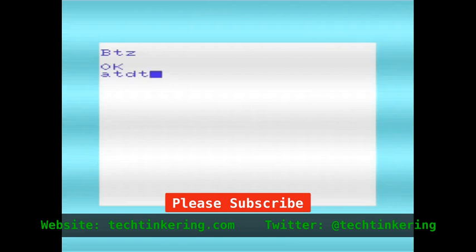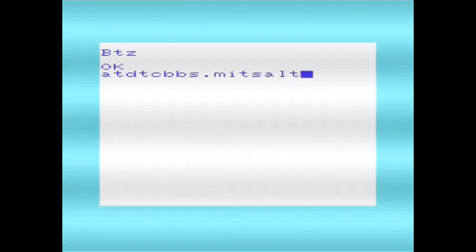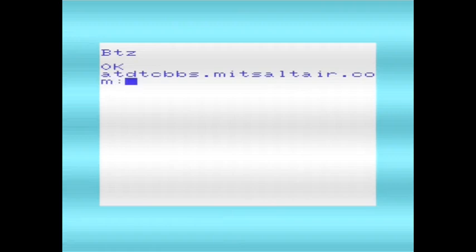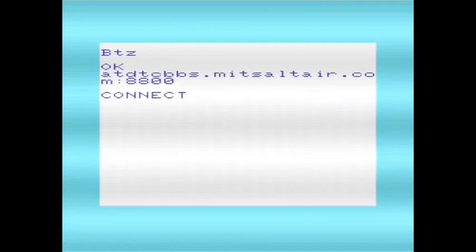We'll use ATDT, so we're talking to the modem. This is the dial command. Back when I used to use modems originally, I just used ATD or ATDP, because my exchange was using pulse dialing. But ATDT is for tone dialing, which is also what TCP supports. Normally with this ATDT command we would put a phone number, but because I'm connecting to TCP, I'm going to give it a tablet address.